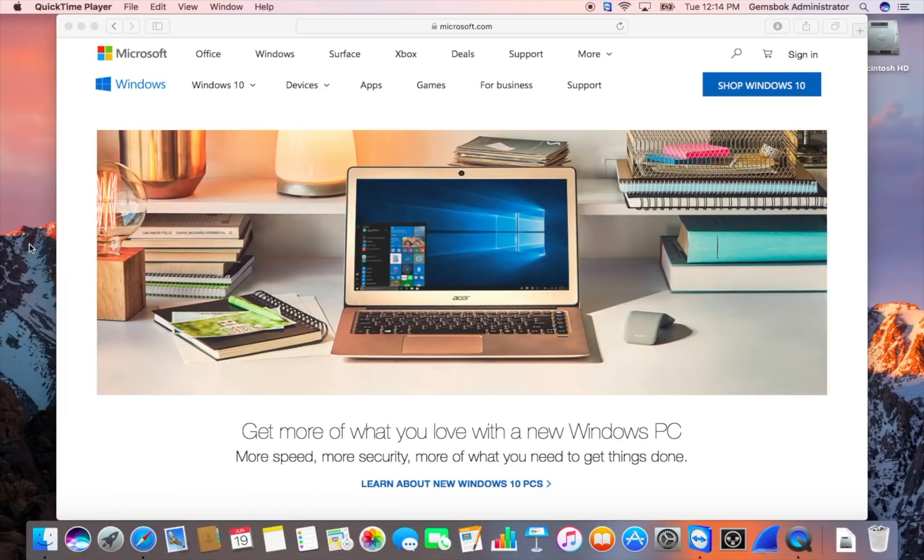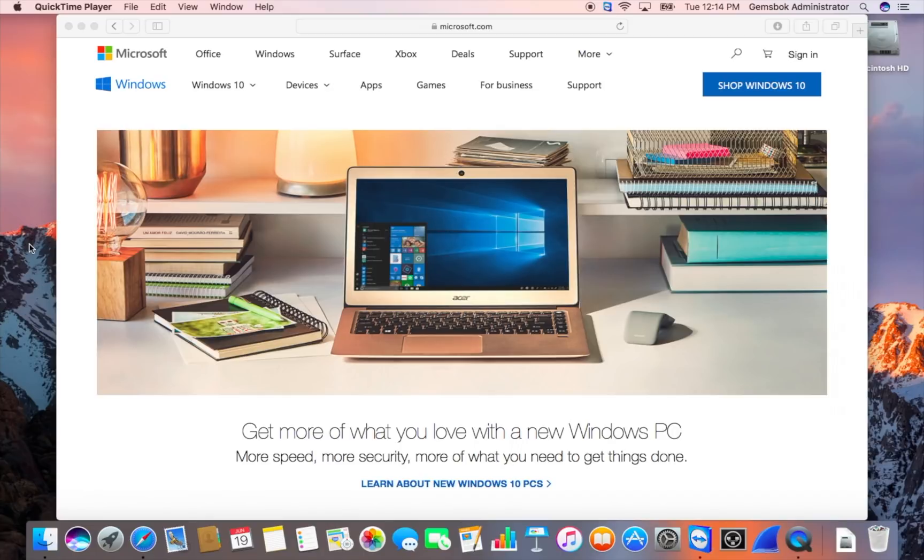So first thing is to get a copy of Windows. The best bet really these days is Windows 10. You can run Windows 7 on here, but you'll need to have a product key for Windows 7. If you have an old PC or a disk with Windows 7 with the product key on there, this will definitely work.